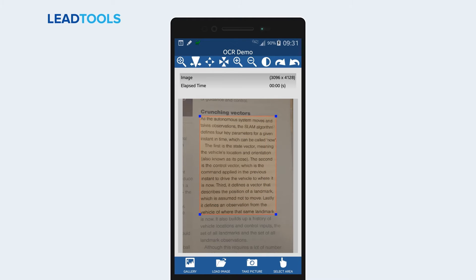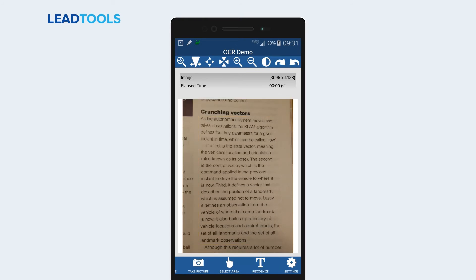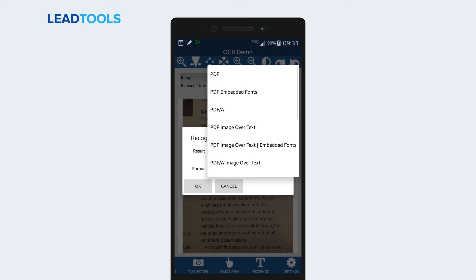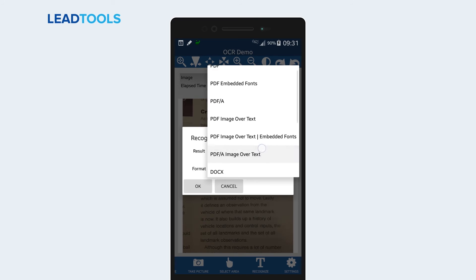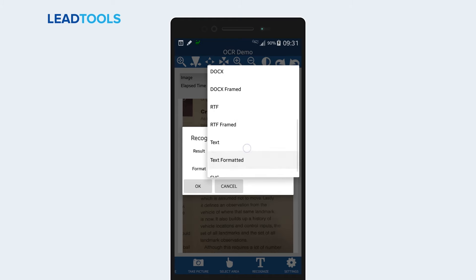Next, we select the area of the photo that we want to convert to text. Now we will convert this picture to text. Notice all of the output formats that are available.